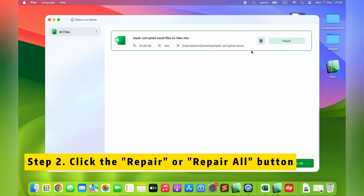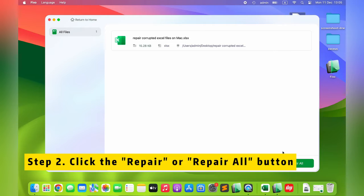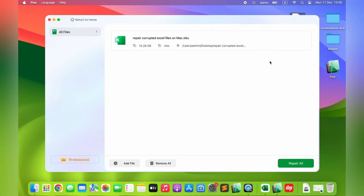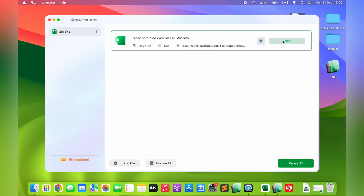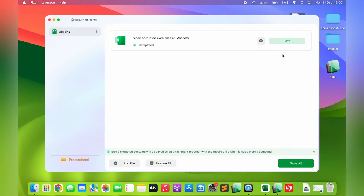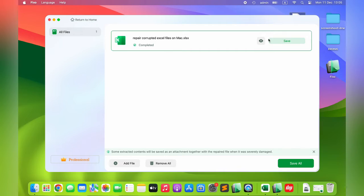Step 2: Click the Repair or Repair All button. You can click the eye icon to preview the repaired document.